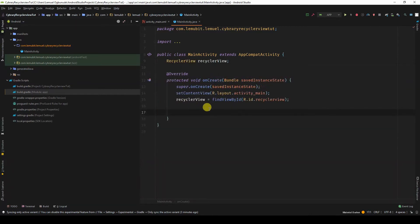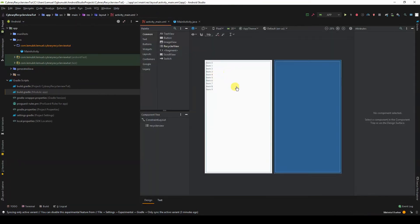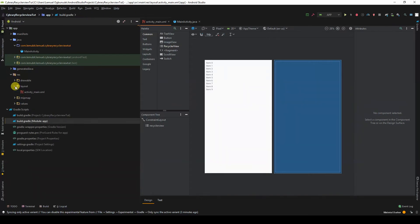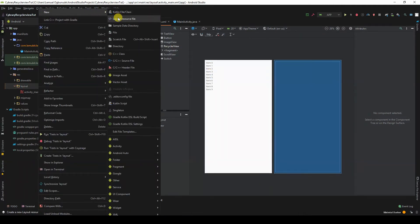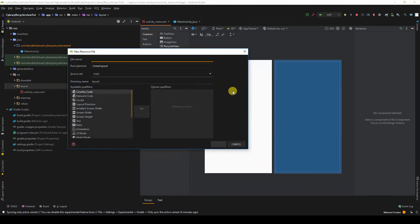The RecyclerView is going to hold elements — first language, second language, third language. Those view holders will be working on a particular layout file. The layout file will specify what can be displayed in our RecyclerView. I'll call this layout file language_item.